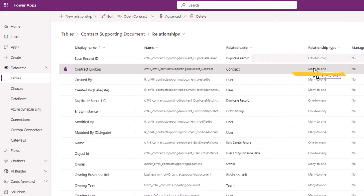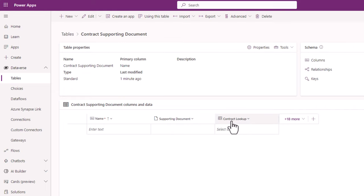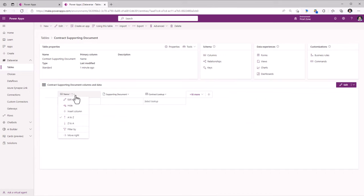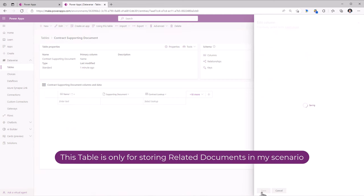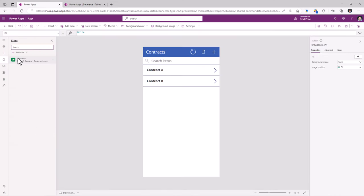Since this is a separate table, I can also have metadata associated with those supporting documents that the user uploads. I'll keep the scenario simple. The Name column is mandatory by default, so I will edit this and make it optional, since I'm purely using this table to upload supporting documents. I will head back to my Power App and refresh my data source connection because there is a new relationship now that has been formed on the Contracts table.